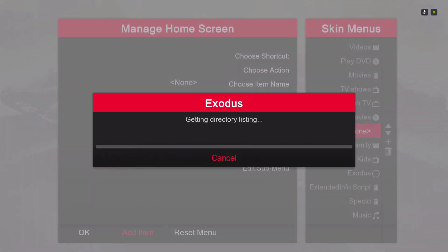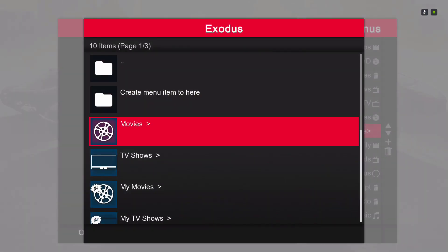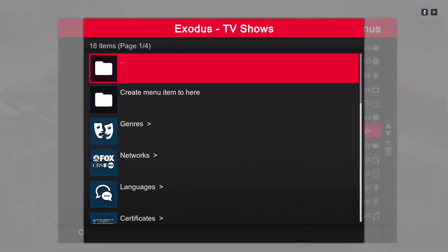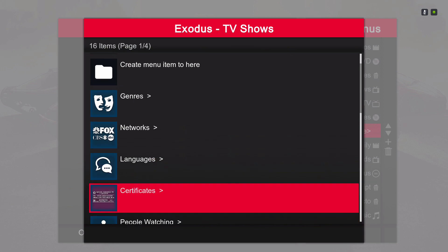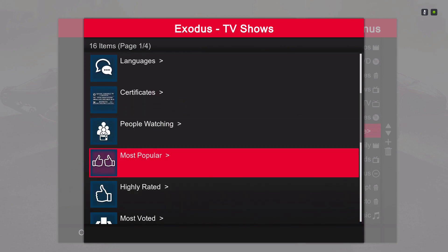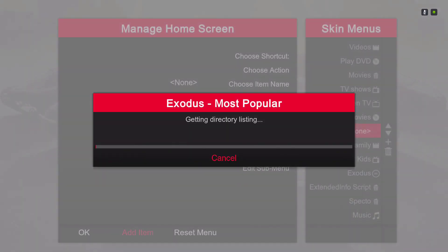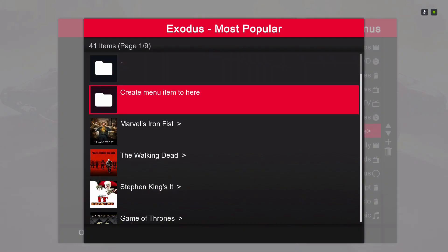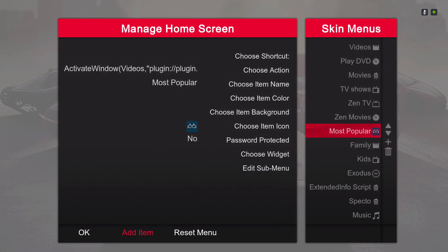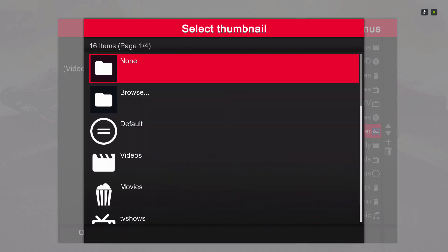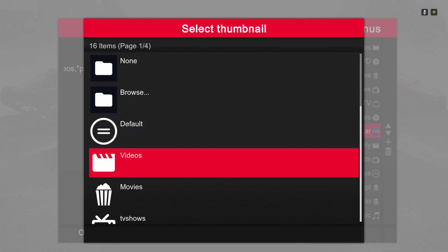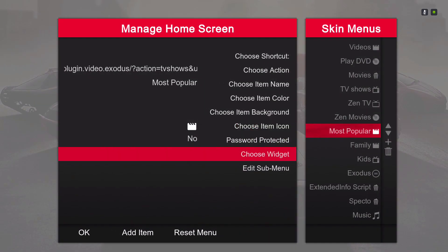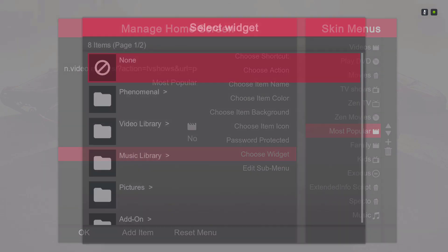I'll click on anyone for now. Most Popular. And create menu item here. There we go. Change the icon and choose anyone. Also choose your widget.